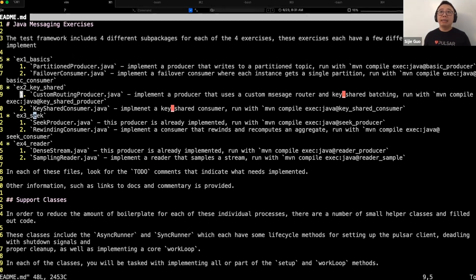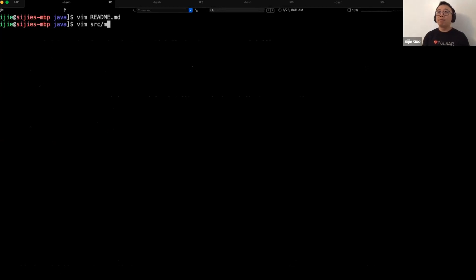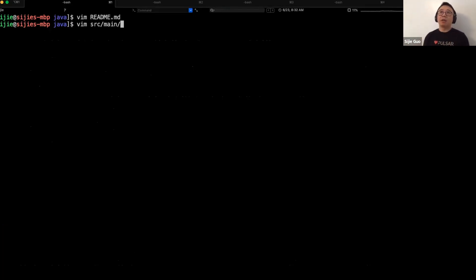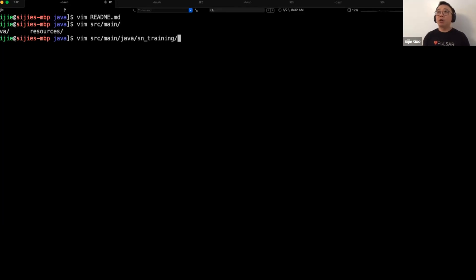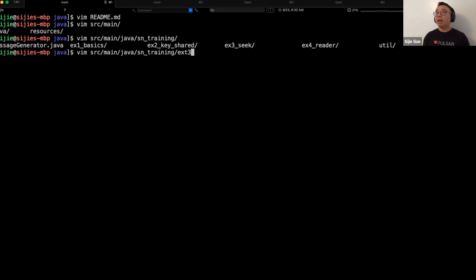The other exercise is seek. Seek is very useful when you want to build an application to backfill certain messages — like from seven days ago — from a given position. The usage is also very straightforward. You can set up a consumer, and when you want to rewind the consumer back to a given position, you call seek.